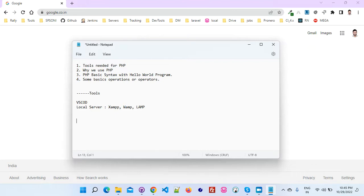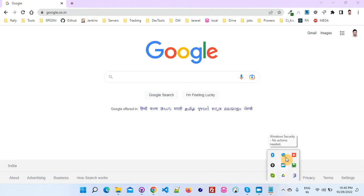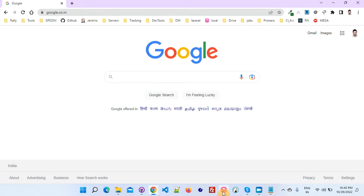Now let's see — in my laptop you can see I have already installed WAMPP. Earlier I was using XAMPP but nowadays I am using WAMPP. After installing WAMPP, in the bottom you can see this is the WAMPP server icon. First of all you need to start the server. I have already started it, so let me stop it and show you how we can start it. Now I have stopped it — after installation you have to start the server first, then only you will be able to work on it.